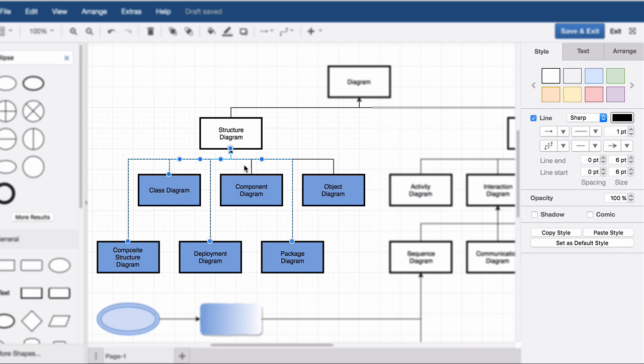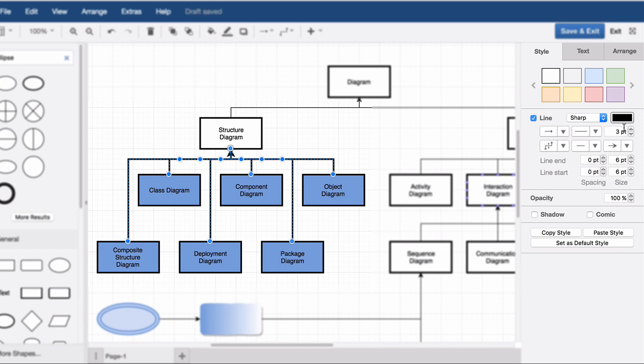It's also possible to edit multiple connectors at the same time. The color, style, width of the connector, and arrows can be changed when multiple connectors are selected.